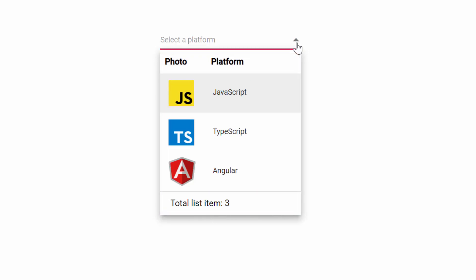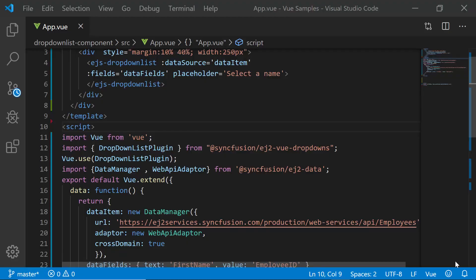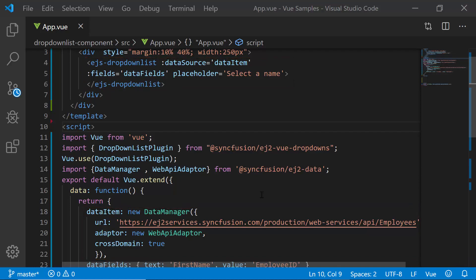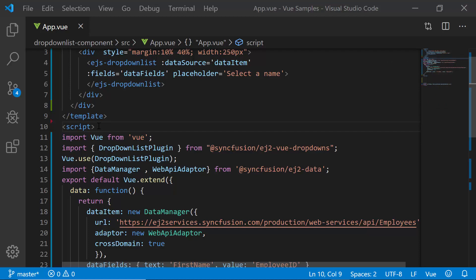Now I will proceed to show you the code snippet to achieve this customization using my existing getting started application. Let me open my existing getting started application where I have added the Vue drop down list with remote data. If you want to know how to create a simple Vue drop down list, you can listen to my getting started video, the link for which is shown in the above YouTube card. You can also download this existing getting started example from the GitHub link shared in the description below.